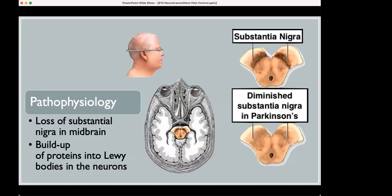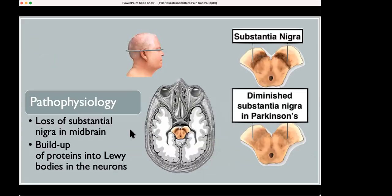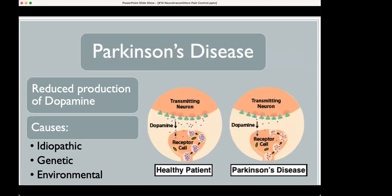The pathophysiology — if you look in the brain, this is an axial cut. In the substantia nigra, you start losing the coloration, losing your substantia nigra, and you start building up these things called Lewy bodies. With Parkinson's disease, they lose dopamine. The causes could be idiopathic — meaning nobody knows what's going on — genetic, or environmental.